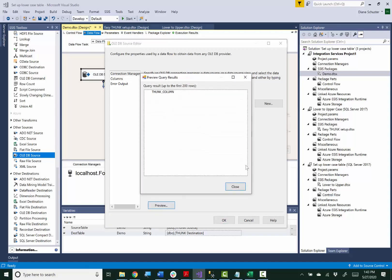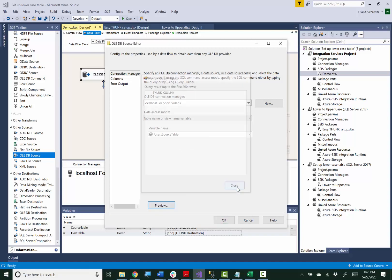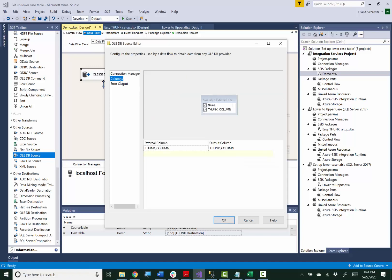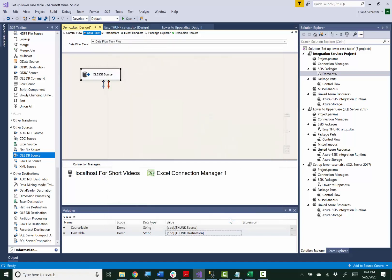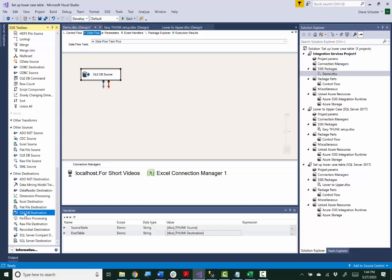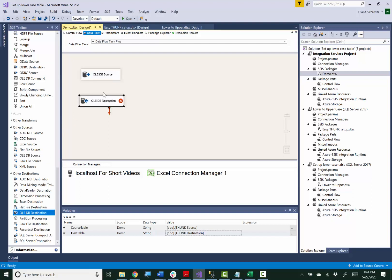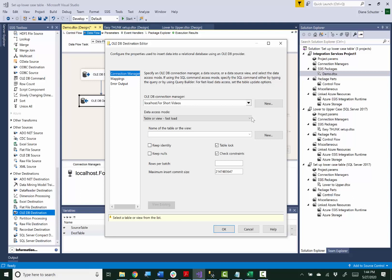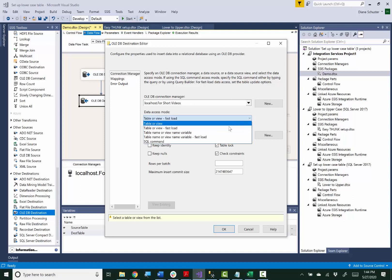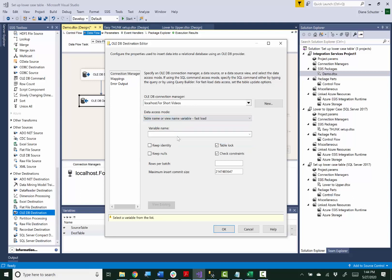And then of course I'll use the Oladb destination for the destination. I can connect these, go into the editor and again I need to have it pull the name of the table from a variable and that variable will be DestTable.